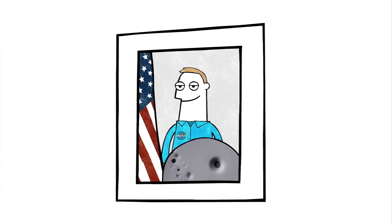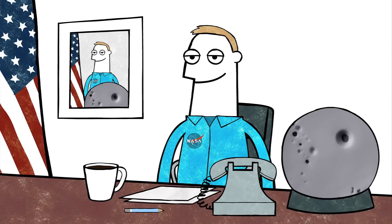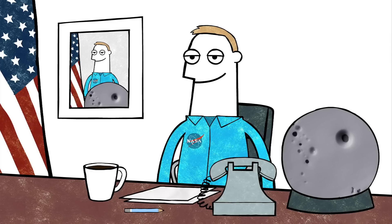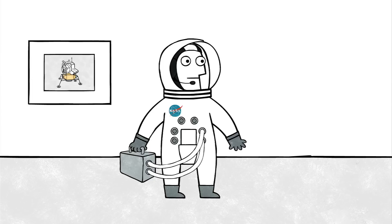But several weeks later, I got a call from Tom Stafford, the senior astronaut at that time. He wanted me in his office, and I went in and he told me that he was sorry that I had missed my opportunity for the moon, but he said, 'I've got another assignment for you.' He said, 'I want you to be the commander of the third and final Skylab mission.'